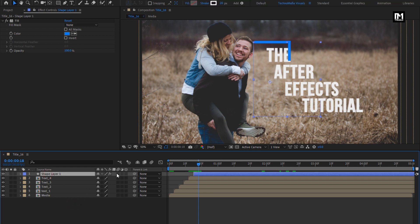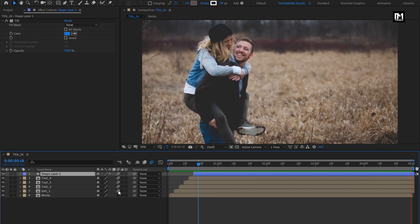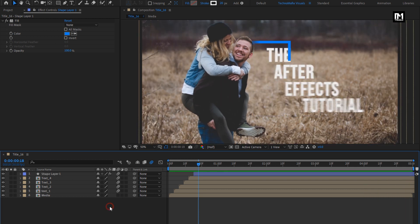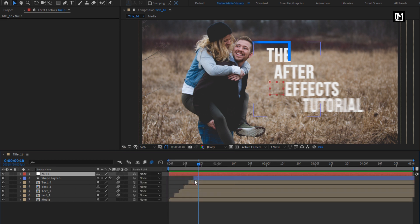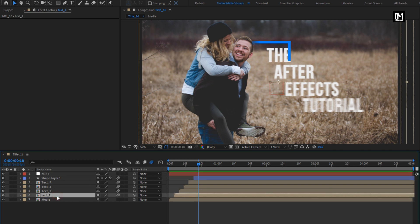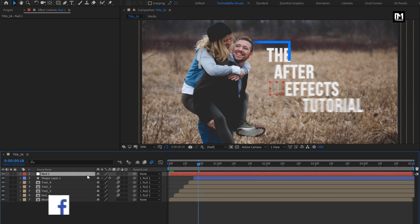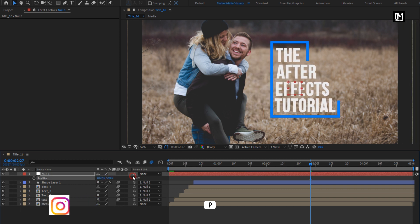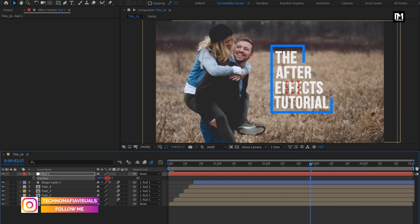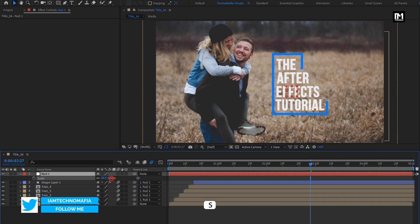Now turn on motion blur for all the text layers and the shape layer. Now create a null object. Select the text compositions and shape layer and parent them to the null. Now if you make any change to this null object, it will reflect on all the text and shape layers. You can adjust the position and also adjust the scale value.